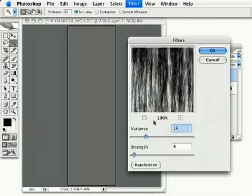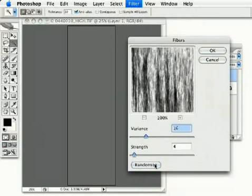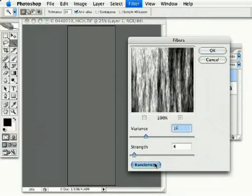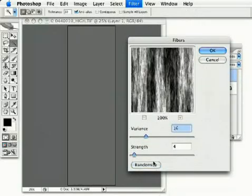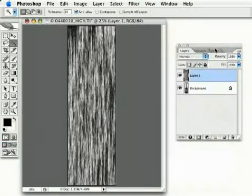In here, I just pick any old random setting. I just click Random until I see something that looks OK, because it doesn't really matter. We're going to manipulate it even further after this. Let's hit OK.